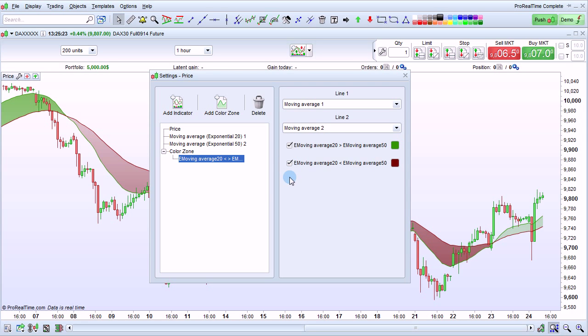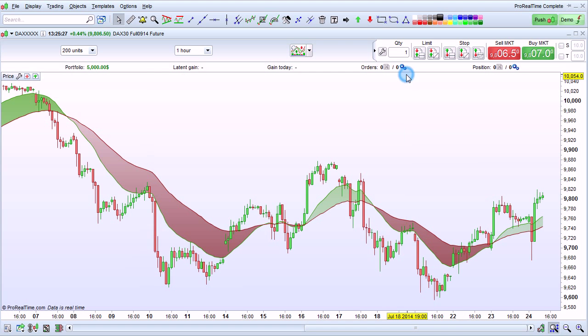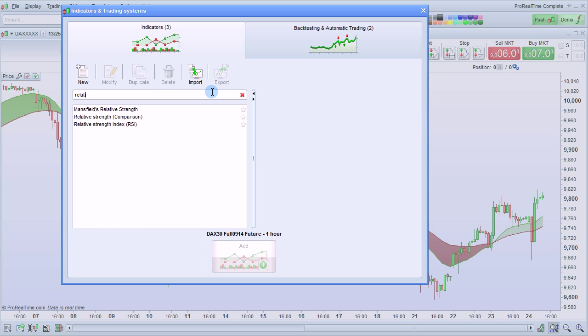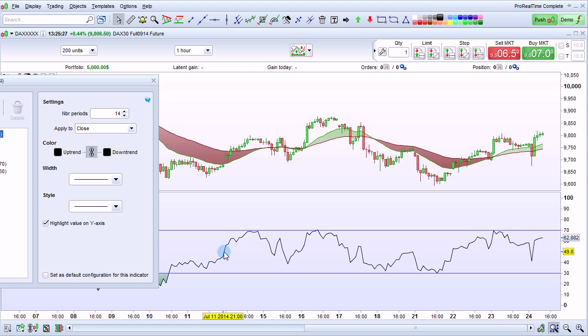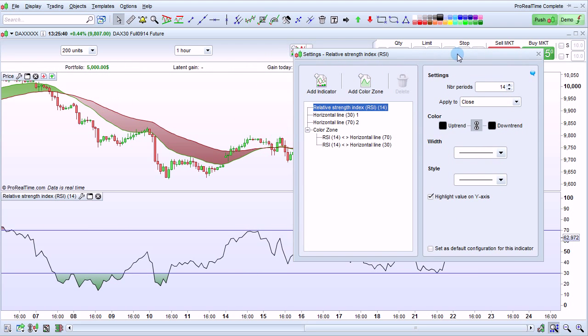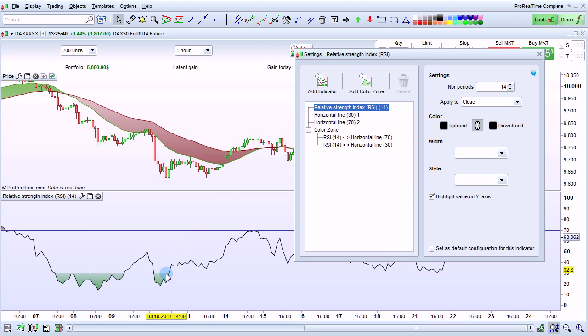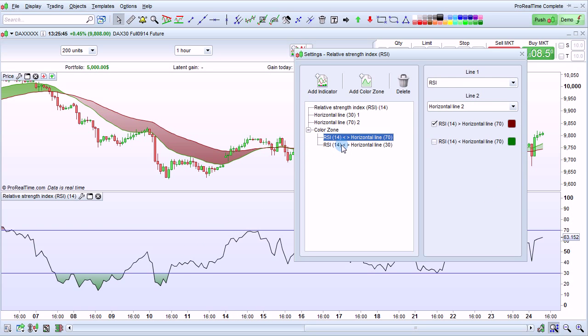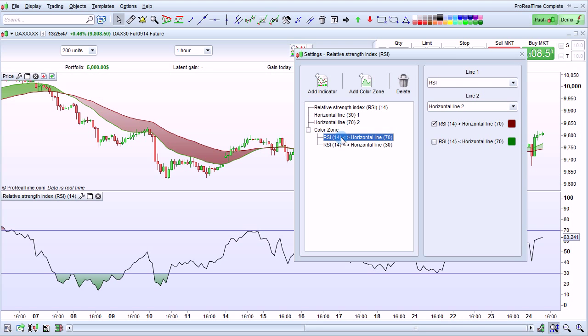It's also possible to add or modify color zones on indicators shown below the price. For example, let's add the Relative Strength Index. And we see that this comes by default with a color zone when the RSI goes below this threshold or above this threshold. And you can modify those color zones by using this area right here.